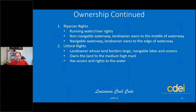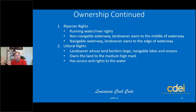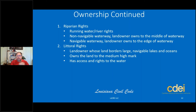The last two are riparian and littoral. Think: R for riparian, R for river, R for running water — all three R's go together. Riparian means running water and rivers. Littoral — L for large body of water: lakes and oceans. You can use this word association on the state exam. When they say 'which best describes a river,' the answer is riparian water rights. If you see lake, large body of water, or ocean, we're talking about littoral.